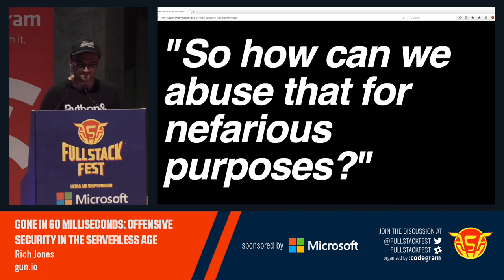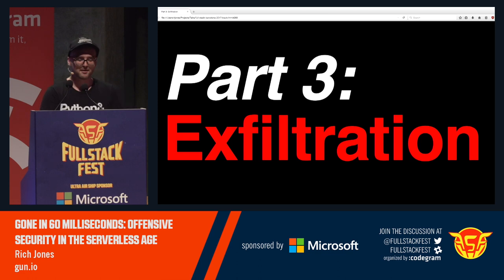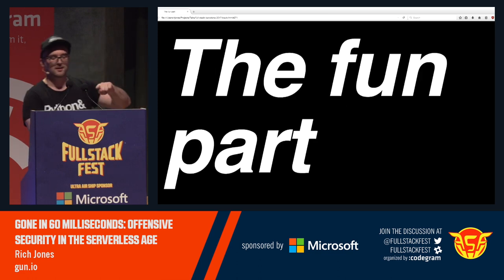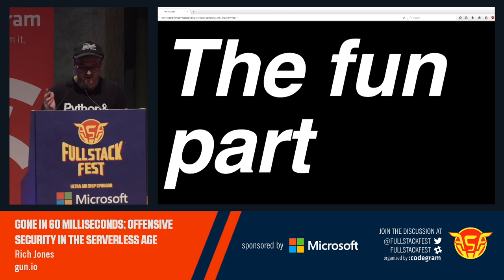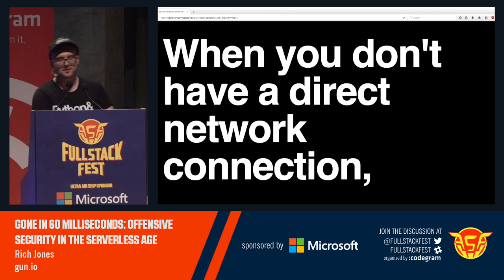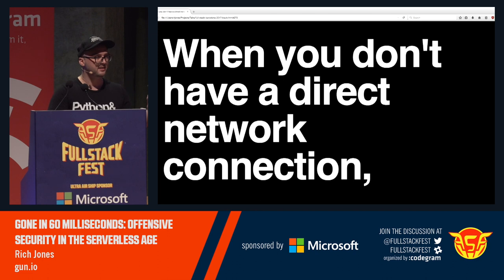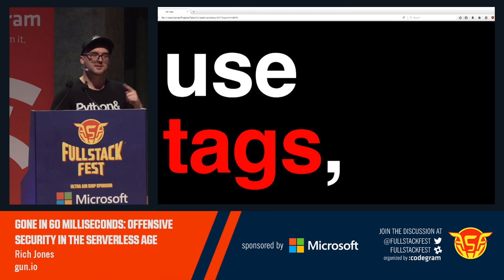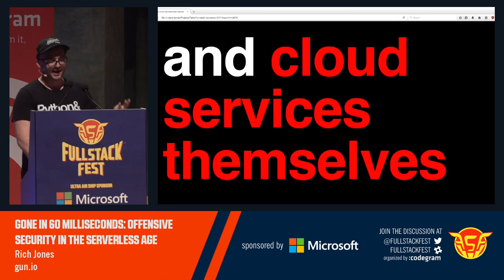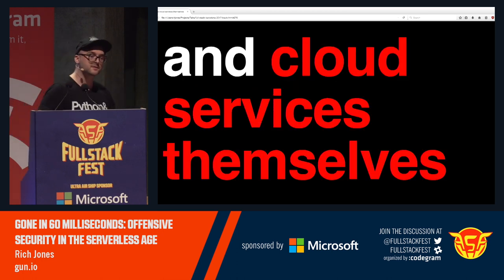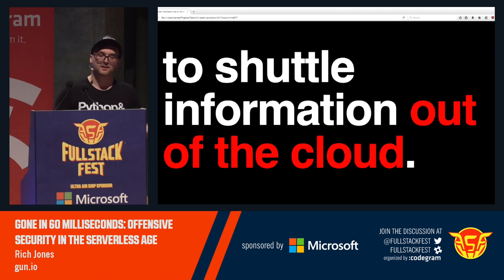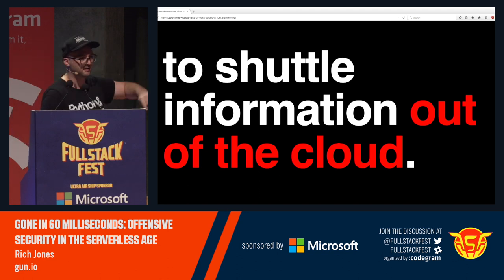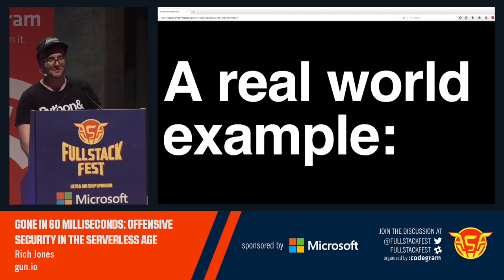Part three: exfiltration — the fun part. When you don't have a direct network connection to the outside — so we can't get a reverse shell, we can't call our exploit server — we can use tags, meta information, and the cloud services themselves to shuttle information out of the cloud. The cloud becomes the vector from which we extract data from the cloud.